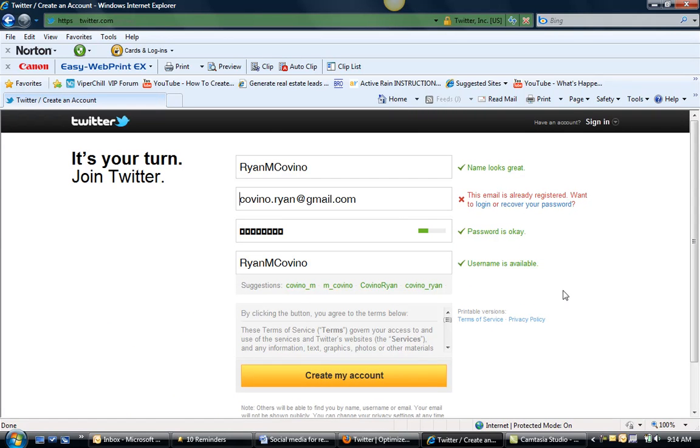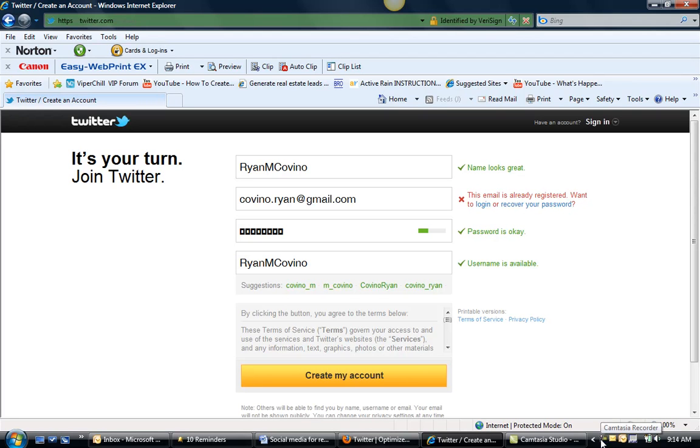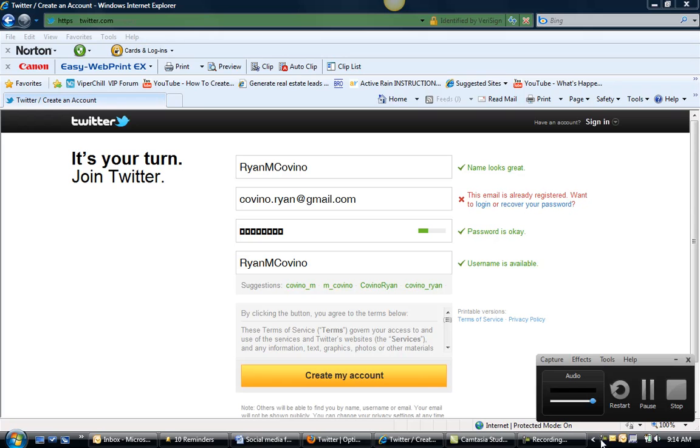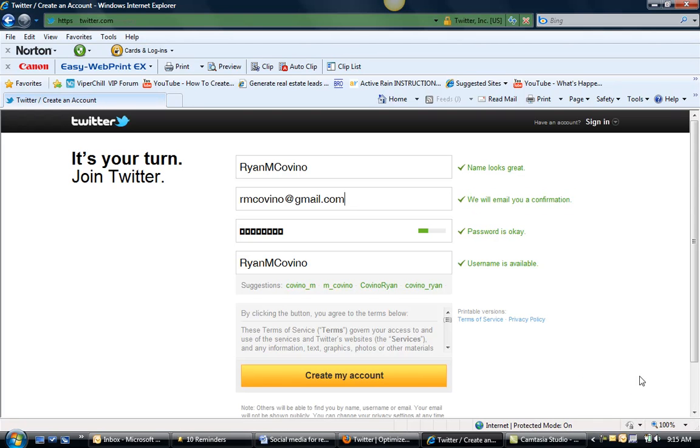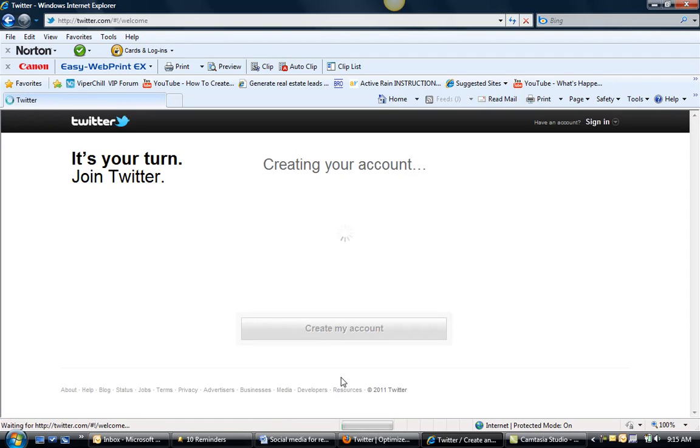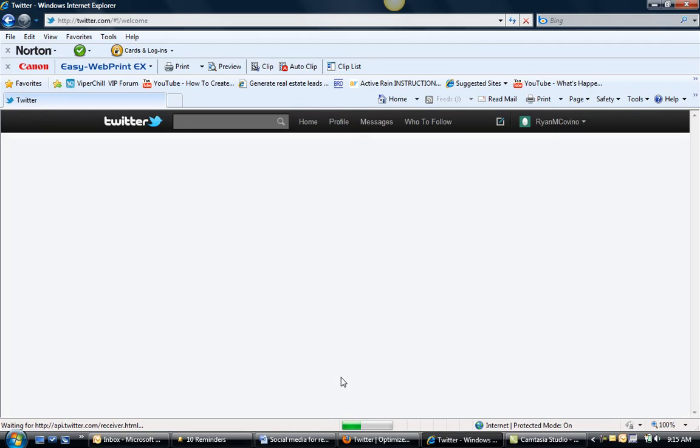That email is already registered, so I'm going to hit pause and get another email address that I use. So I just switched the email addresses to one that I don't have for a Twitter account, because I have a couple Twitter accounts set up. So we're going to create your account.